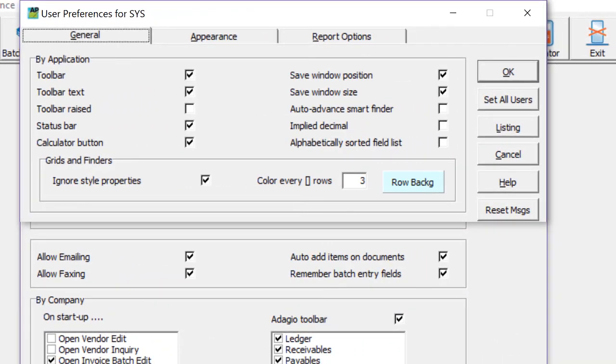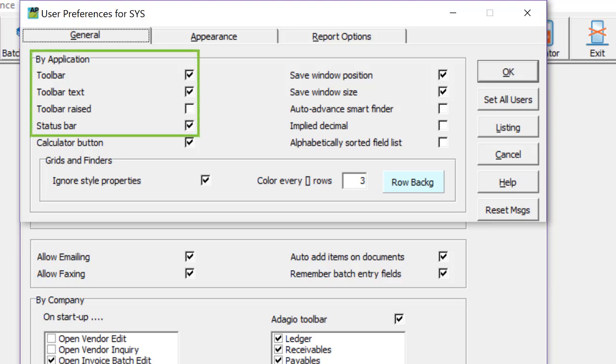Also standard to 9.3a upgrades are some changes to the user preference options. In the application area, some options for toolbar and status bar display have been removed, and all automatically set as enabled and non-optional.